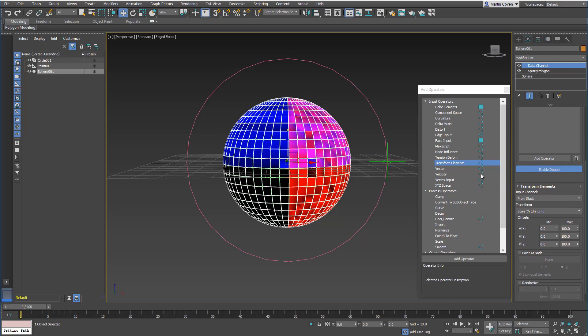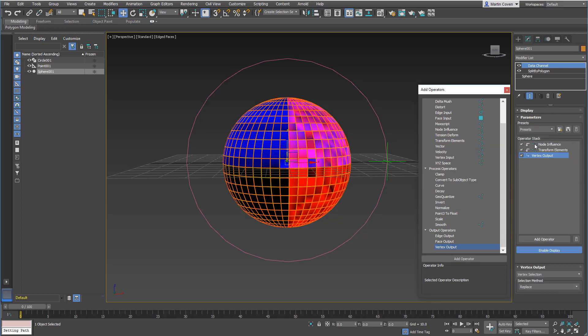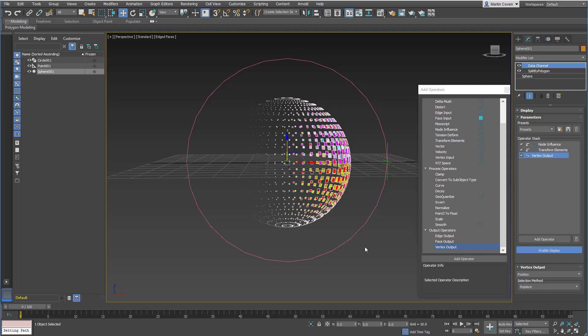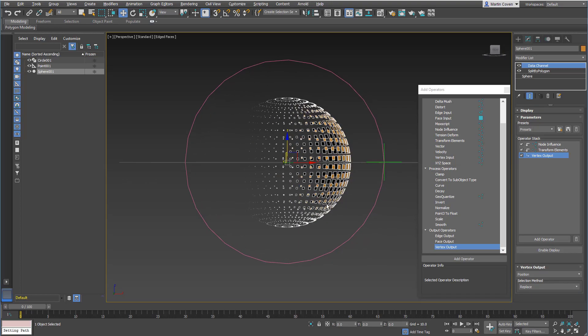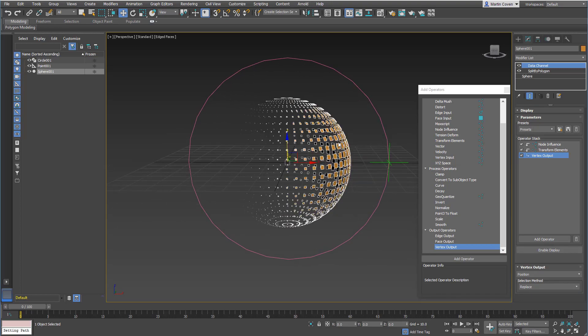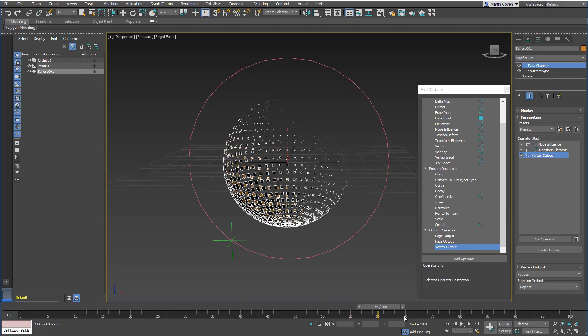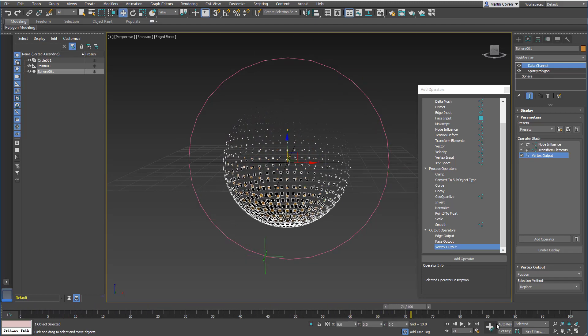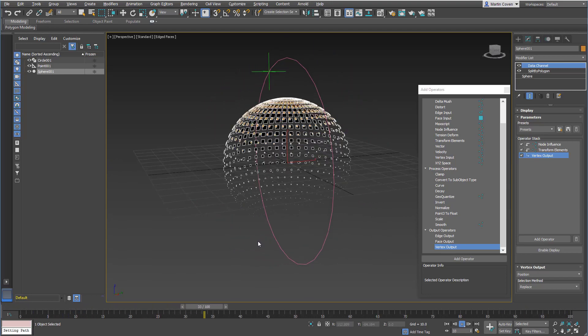We'll go ahead and do scale for now, and then let's put a vertex output and we'll set this to position. So immediately you can see that it's actually scaling the objects based on the value as it goes around. You can see that it's scaling each element.